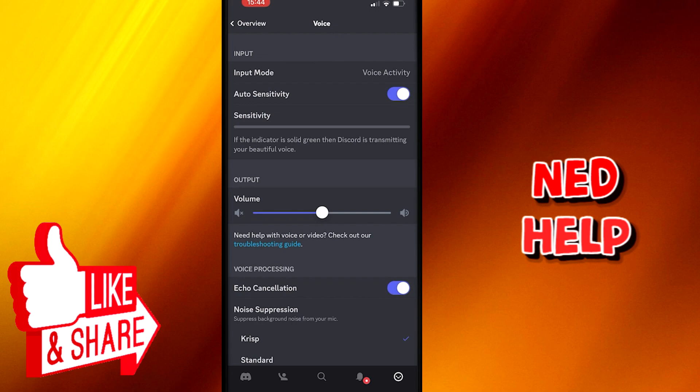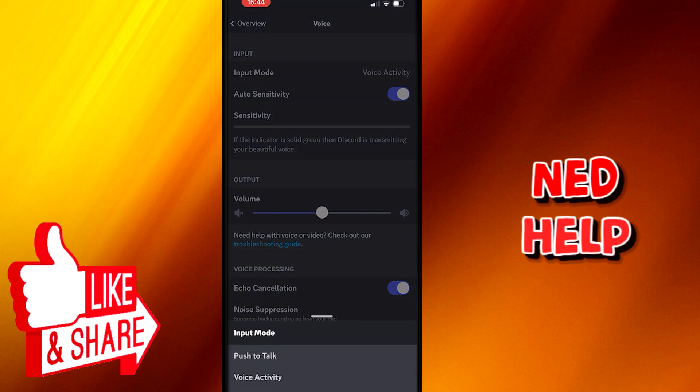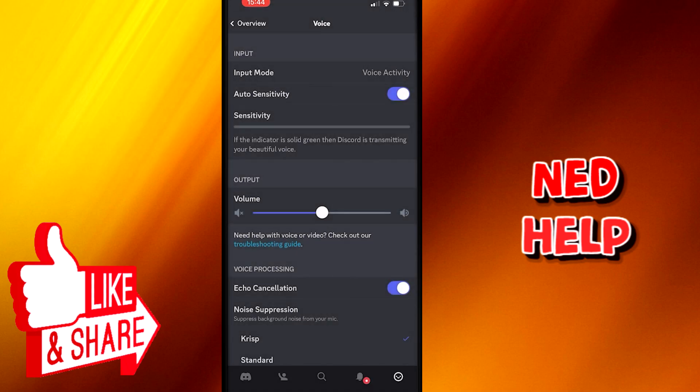After you tap that, you will get two options. First one is push to talk, which stands for talking only when you hold your finger on screen. The second one is more based on sensitivity or loudness of your voice or background noise.